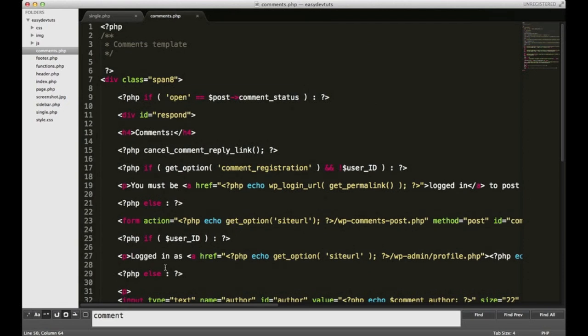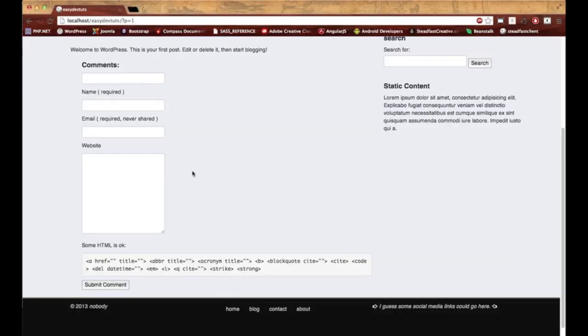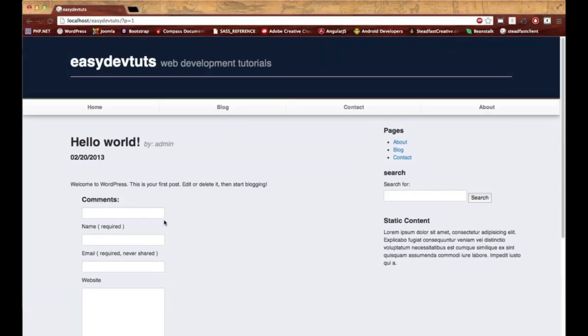And in the next video, what I'm going to do is I'm going to tweak this a little bit and modify it and make it a little bit more appealing.